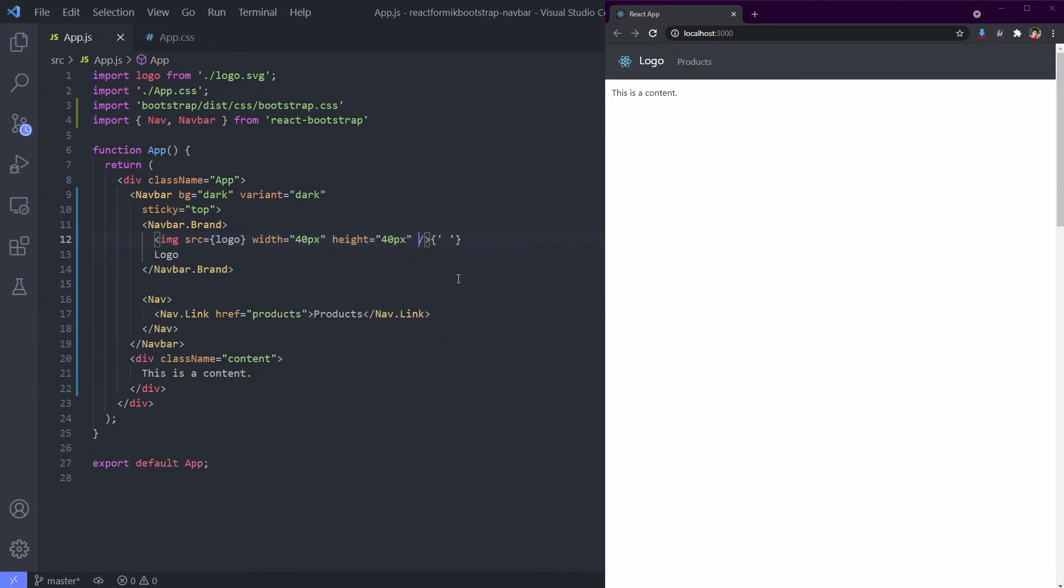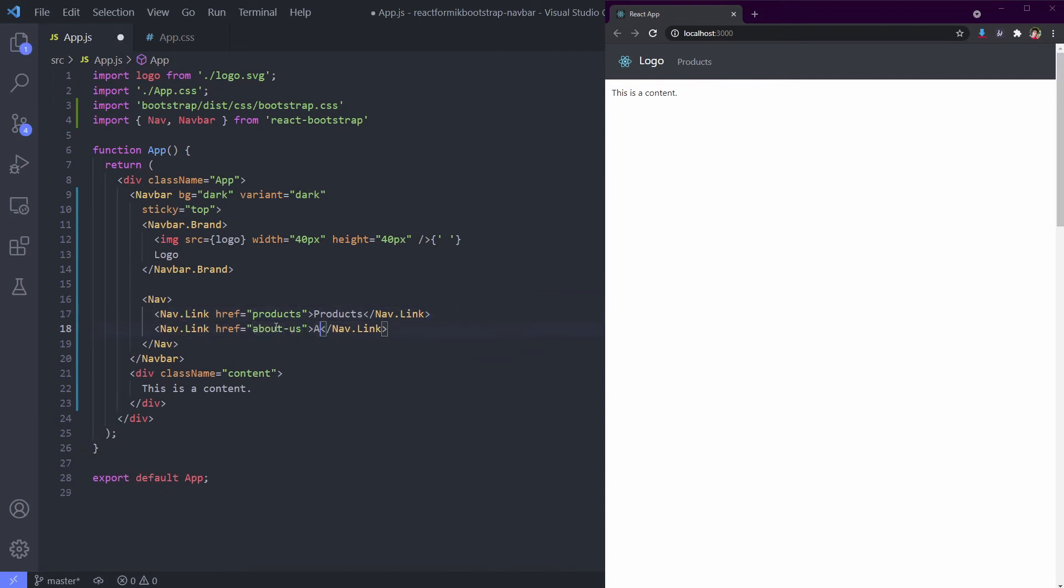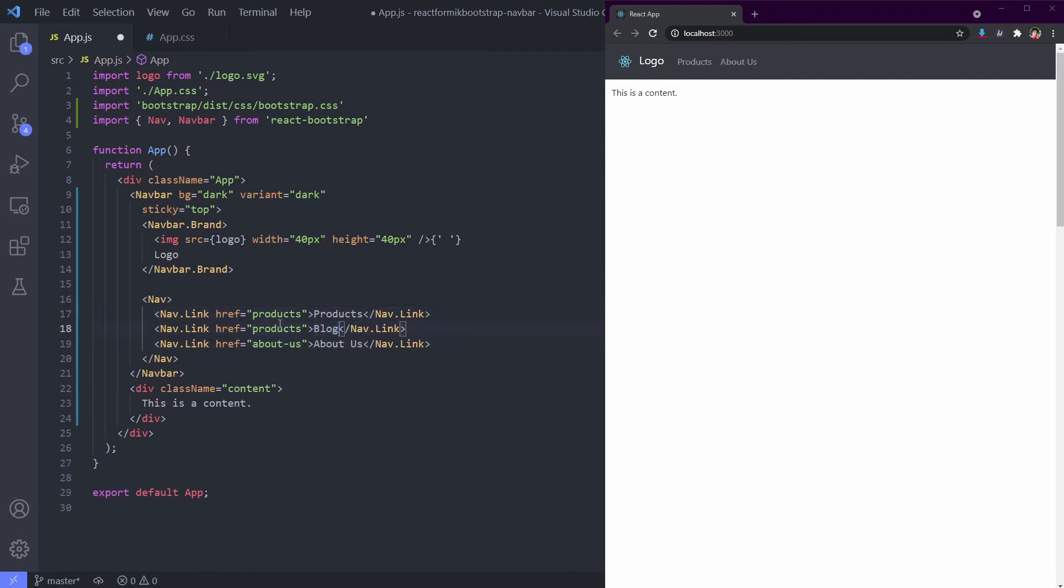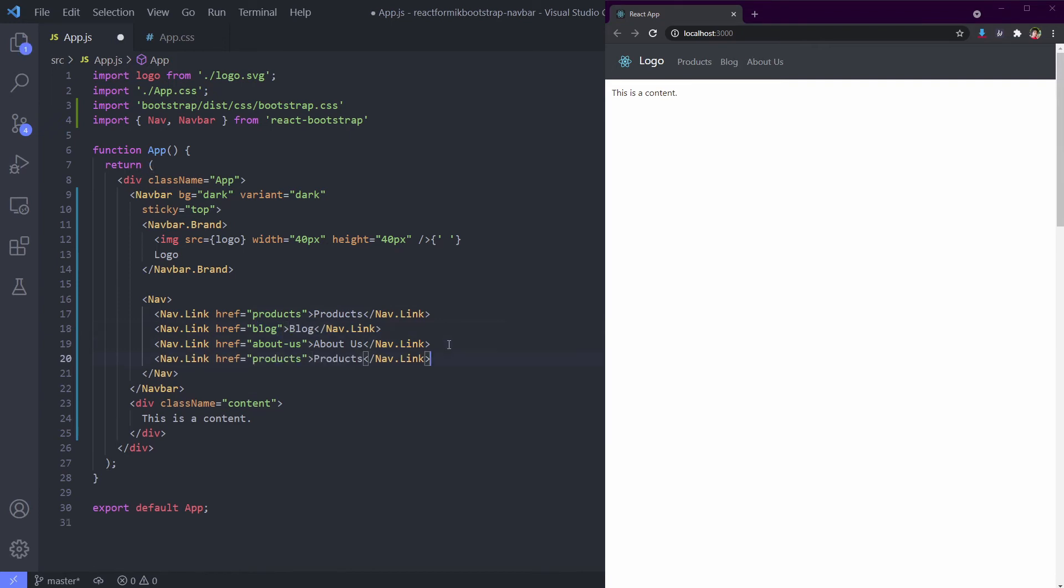It's because the image logo doesn't know its width and height. Let's give manual sizing for it. Okay, it looks good now. I will create other menus like About Us, Blog, Contact Us. I'll fast forward this one because it's too straightforward. Done.